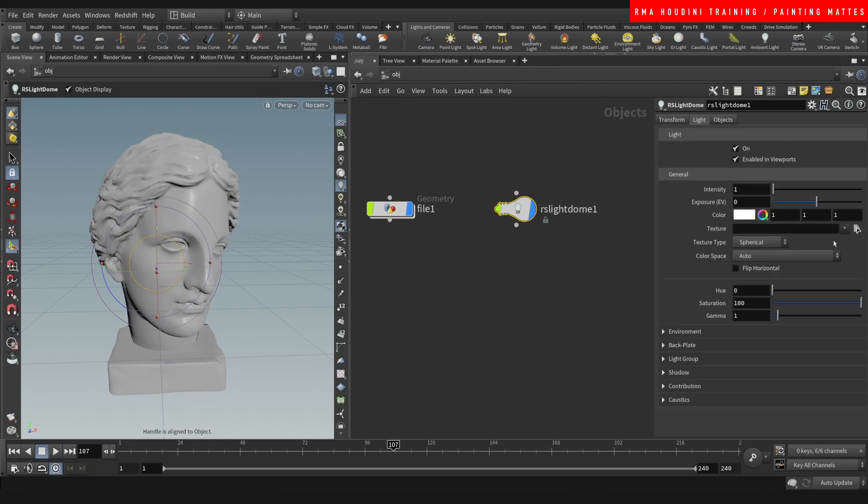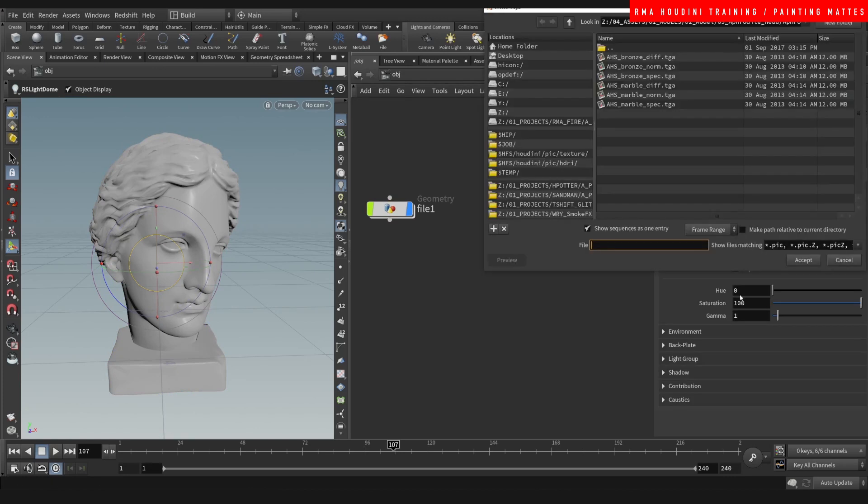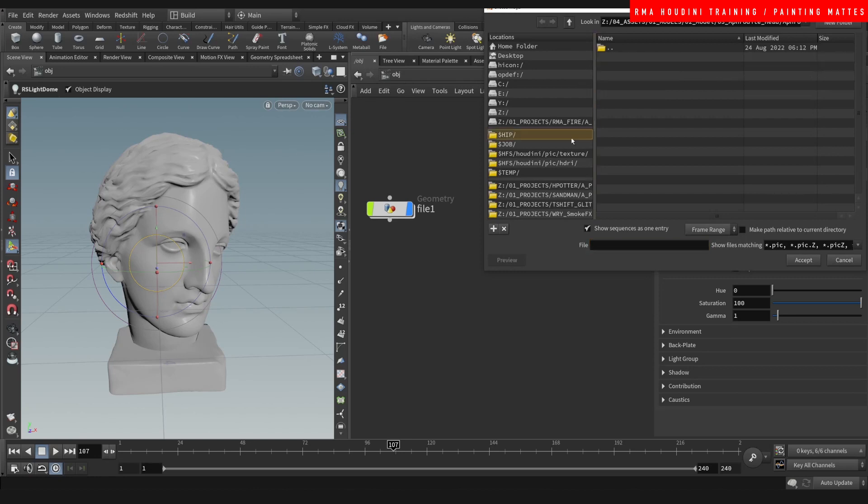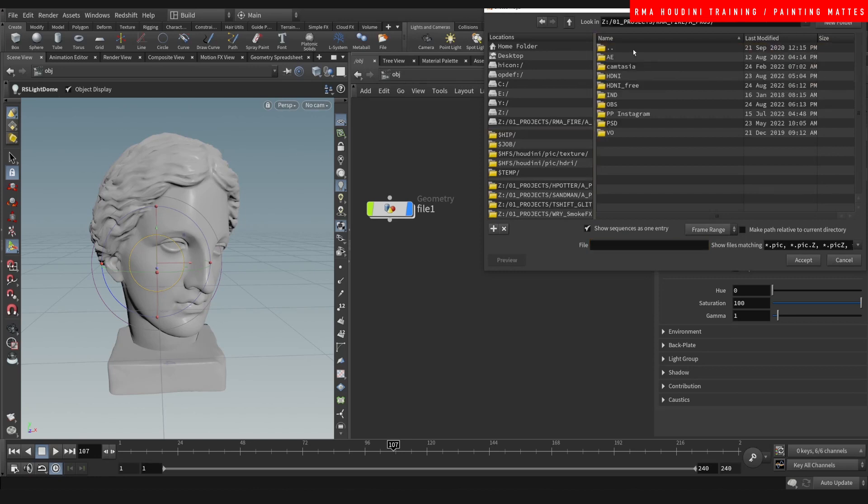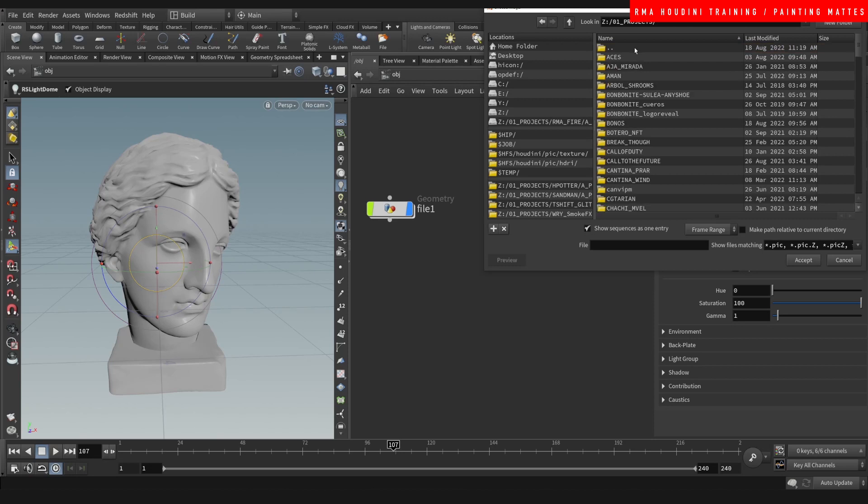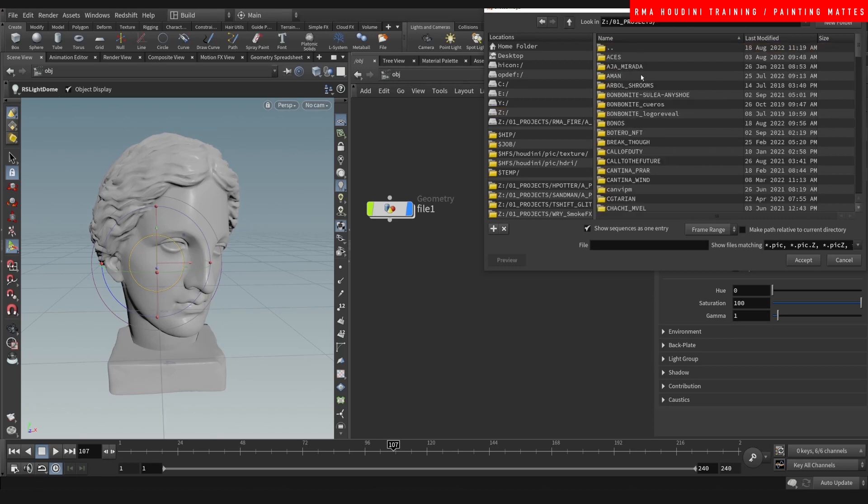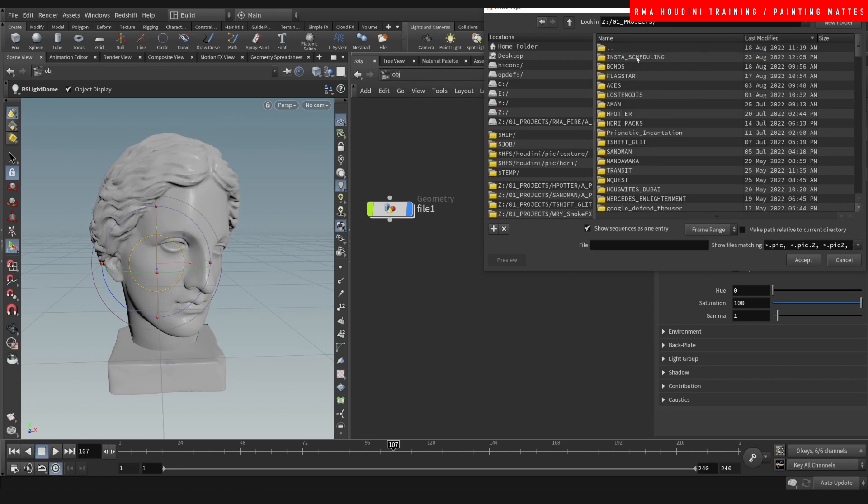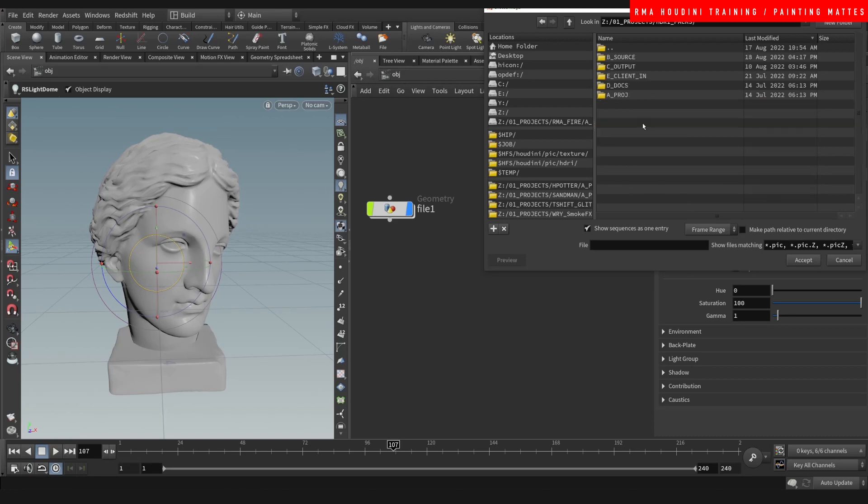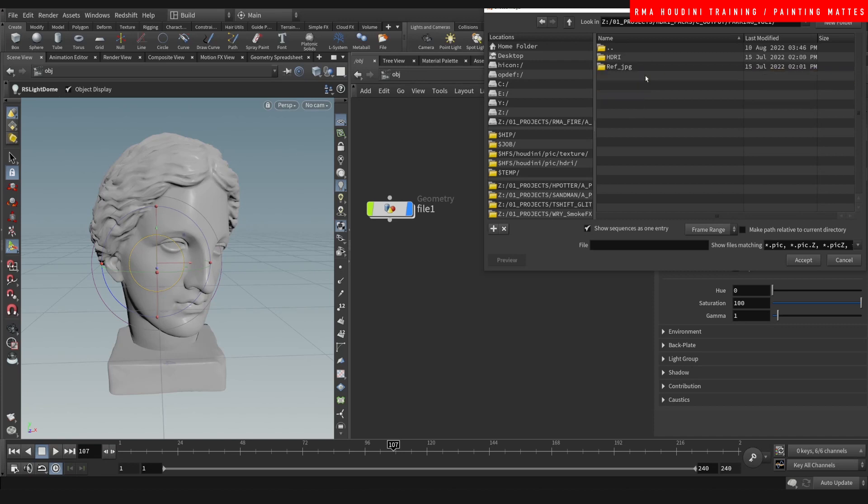In this dome light, I'm going to select texture and I'm going to use one of RMA's HDRI packs. I'm going to be using parking lots volume one.